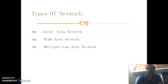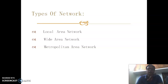The types of network are basically divided into three categories: the first is called the Local Area Network (LAN), the second one is Wide Area Network (WAN), and the third one is Metropolitan Area Network (MAN).